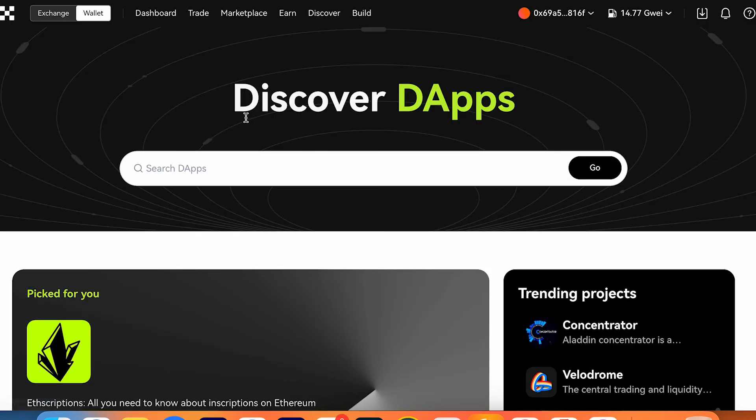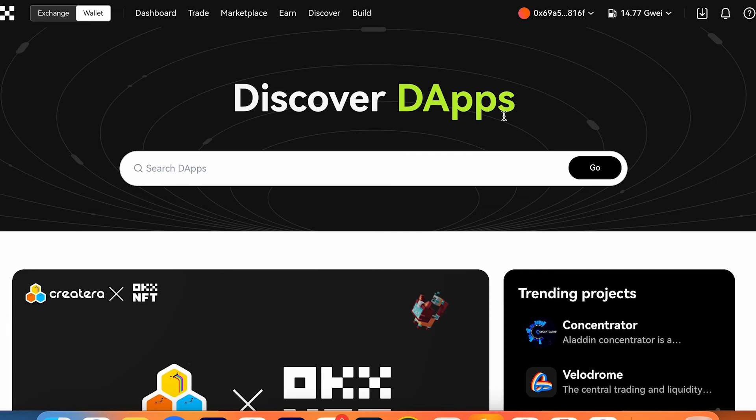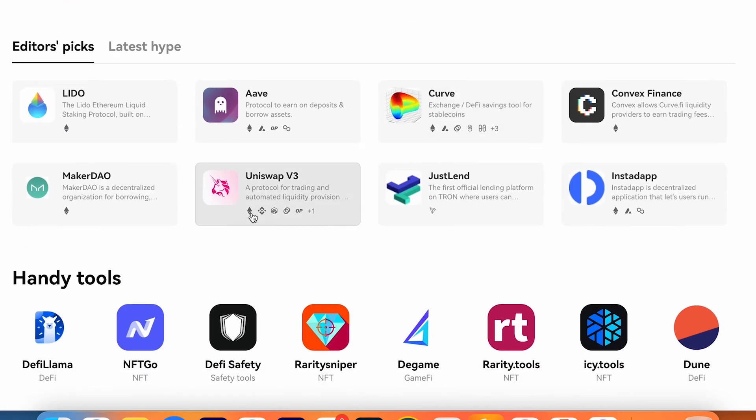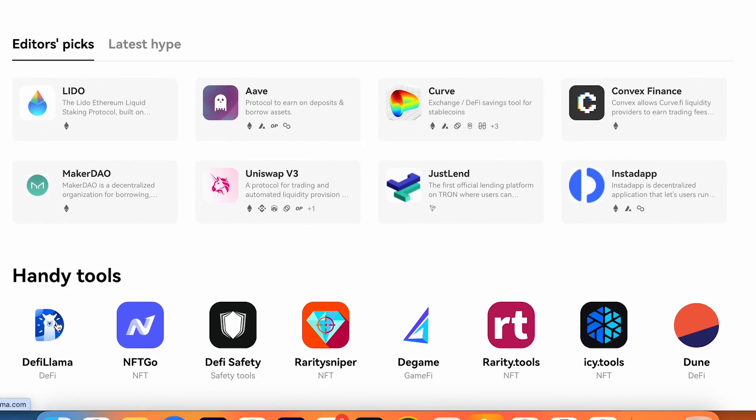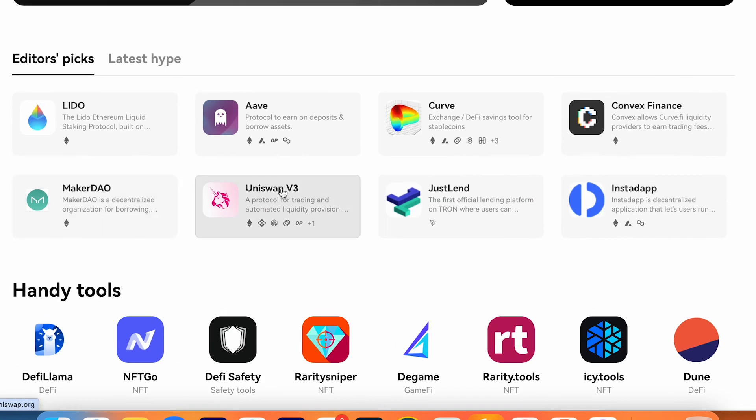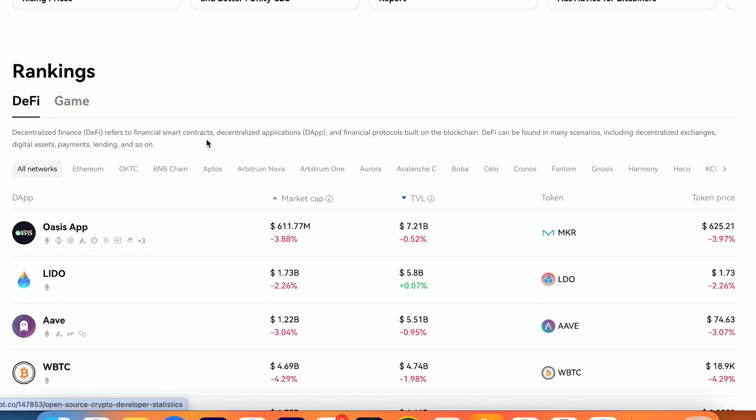In the discover dashboard, you can go and find some dApps in Web3. It can be services like DefiLlama or Uniswap or Aave Protocol or Lido for Ethereum staking.